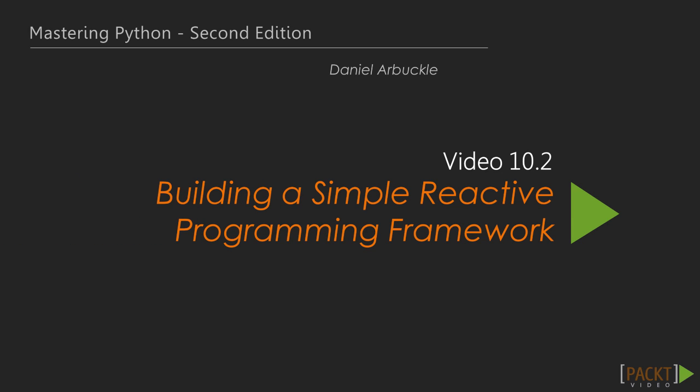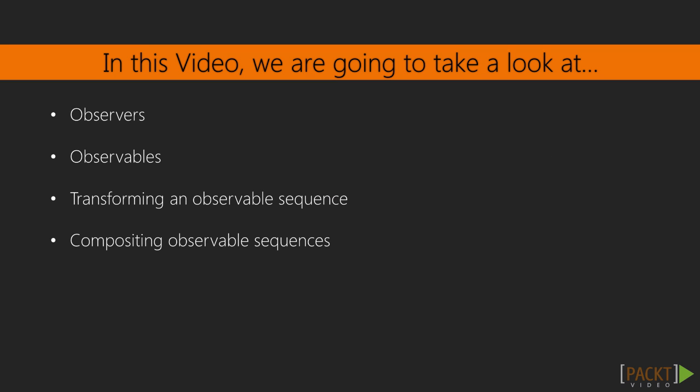In the previous video, we talked about what reactive programming means in a theoretical way. Now we're going to get very concrete and build a simple reactive programming system, then build a demo so we can watch it in action.